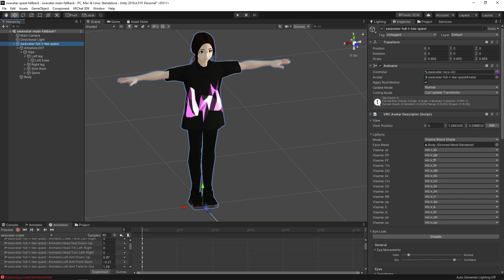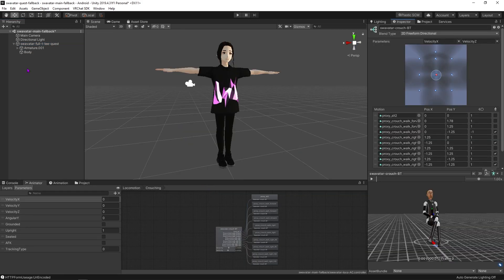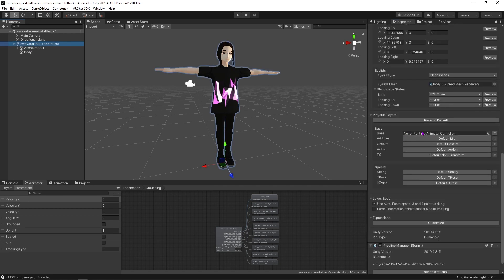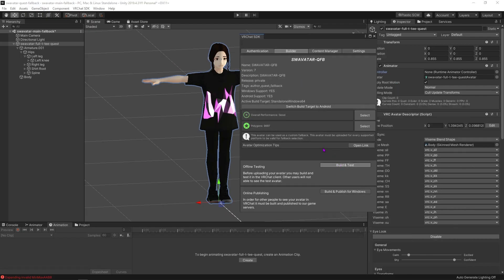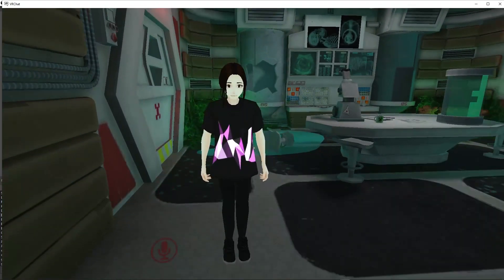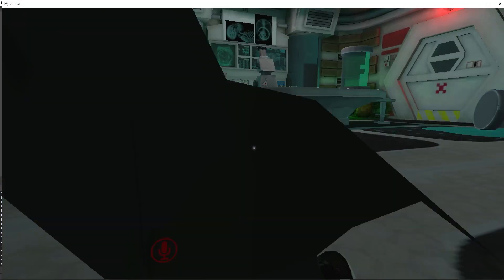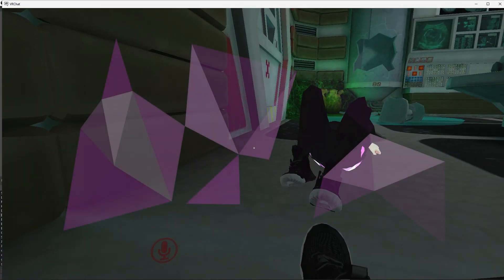After all of that we're going to come back in and remove our animator controller from our top level animator. Then we're going to come back into our avatar descriptor, scroll all the way down and fill the base layer and the playable layers with our finished animator controller. After all that we're going to build and test. And there is our crouch and there is our prone — now we have fully customized crouch and prone animations.